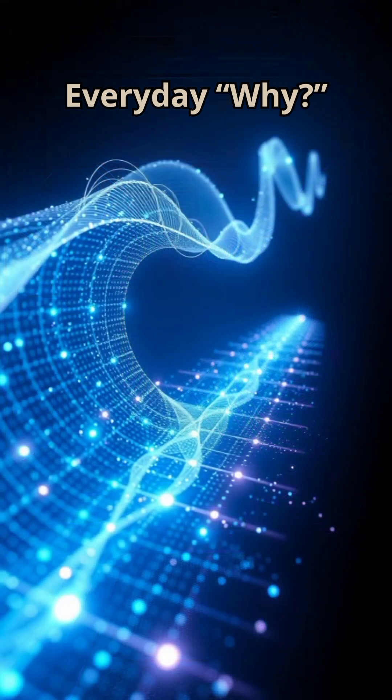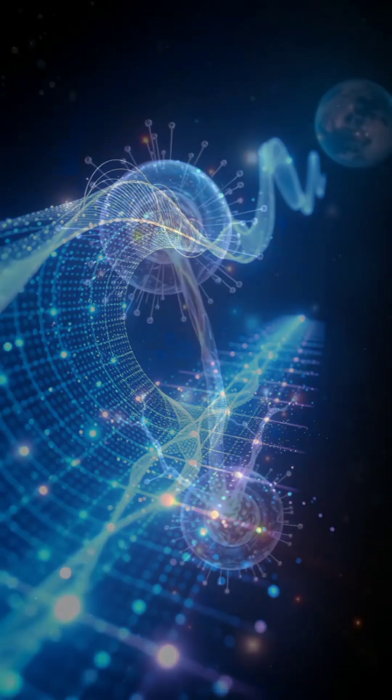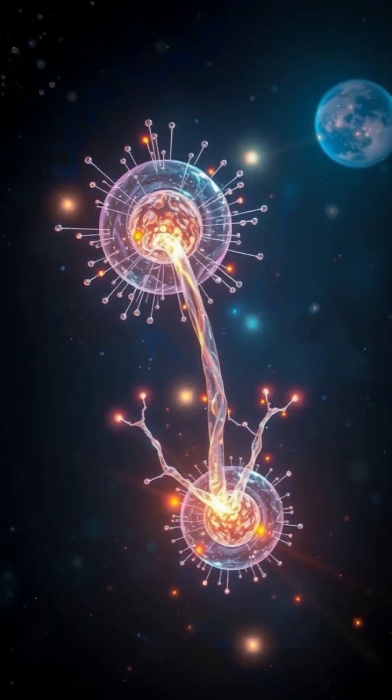In the quantum world, there exists a strange phenomenon: entanglement. When two particles become entangled, no matter how far apart they are, the state of one instantly affects the other. It's as if an invisible thread connects them beyond space and time.